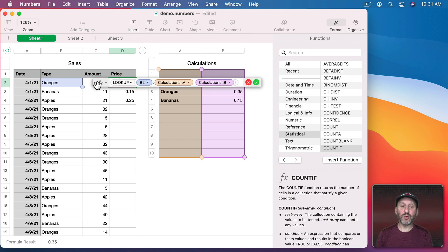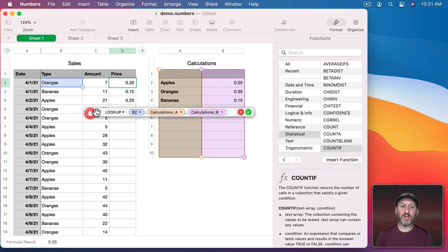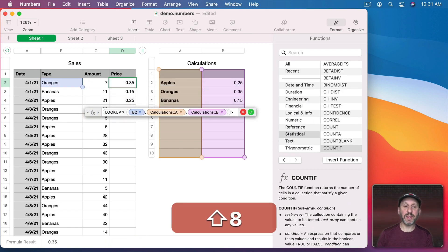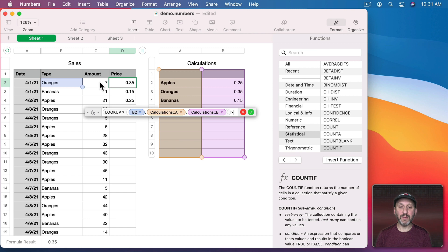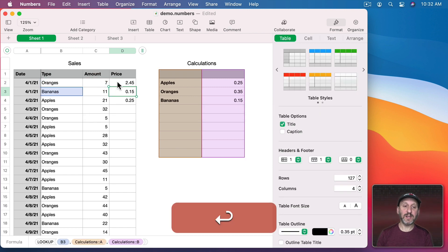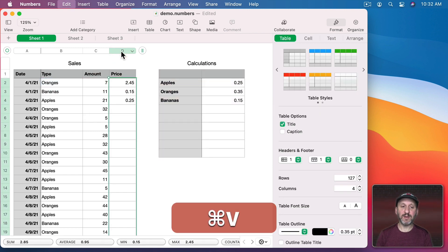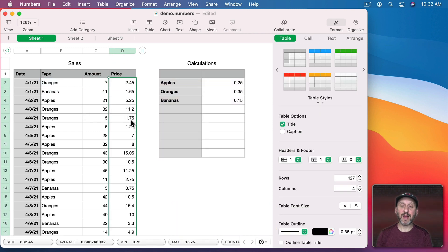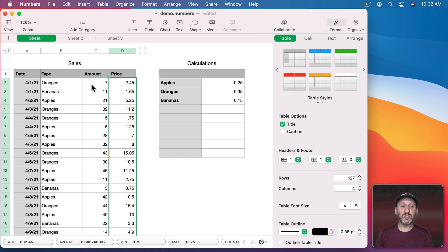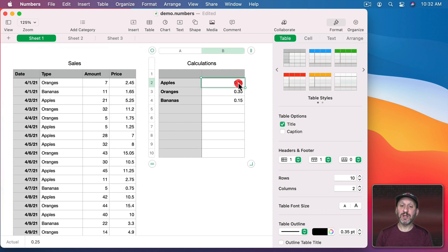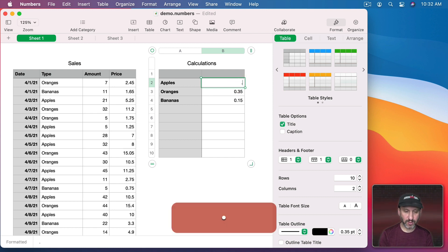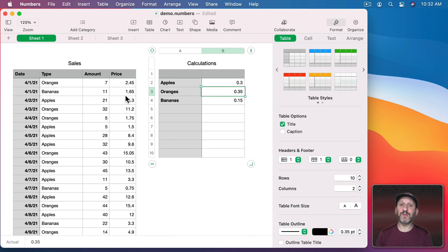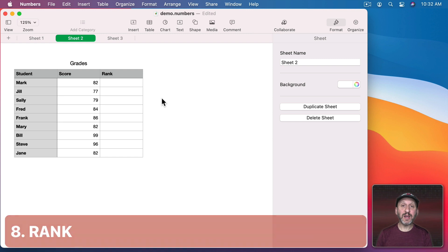If we wanted to get the total price what we could do is simply multiply that by the amount there. That's the total price. I can copy and paste that throughout and now we have the total price for each one of these based on the price that is here. So if apples change to 30 cents you can see the price for all the apples automatically changed.